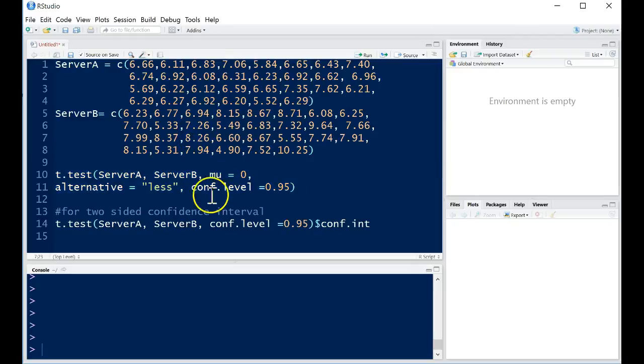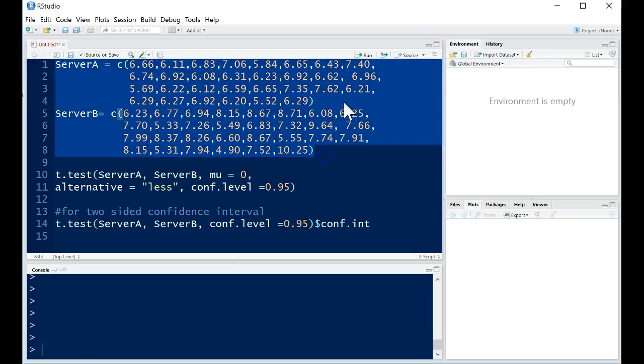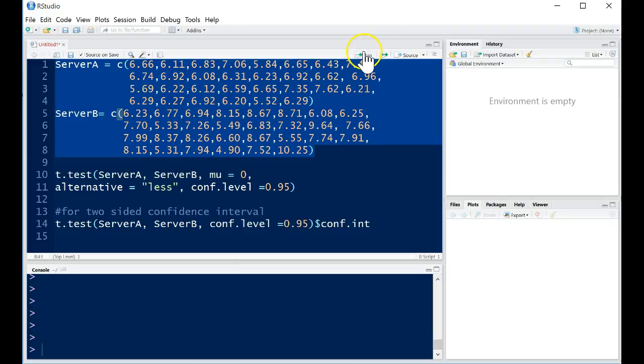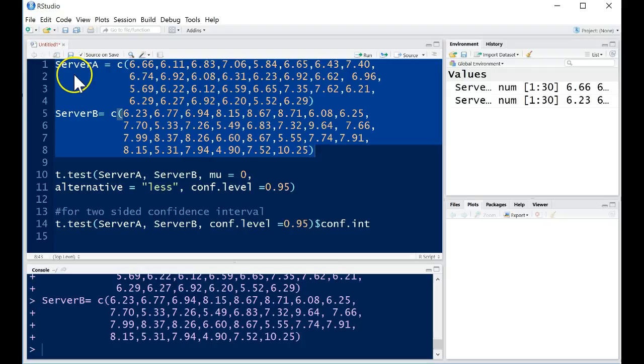This is a quick tutorial on how we can use RStudio to perform a two-sample t-test. First we want to get our data into the program. We can either do that with vectors like this, or we can do it from a data set. Either way, make sure that you have titles for your two different samples for your data.